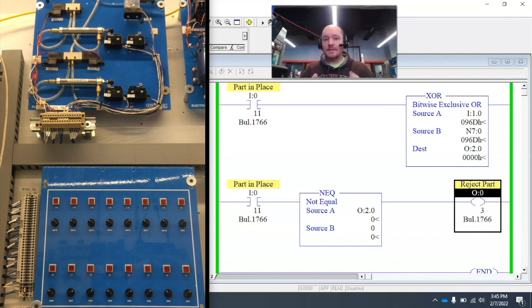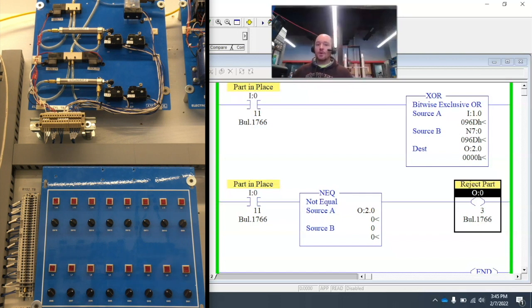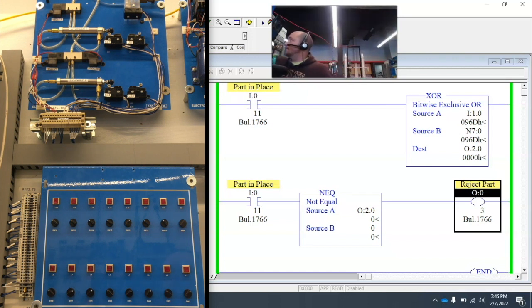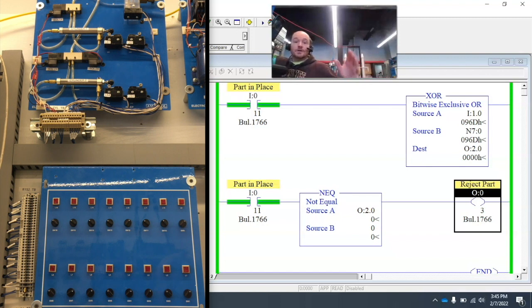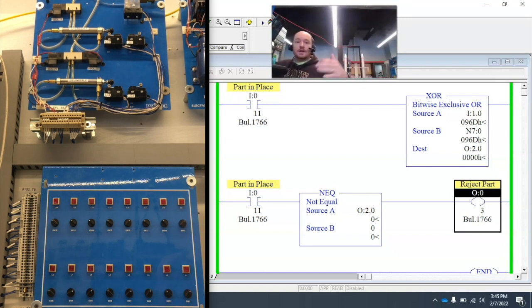So now what we can do is we can actually use this to reject a part and actually make motion happen to push the part away. So the part comes in, let's say an operator has to hit a part in place, or there's some proximity sensor that's on a timer. And so what happens is the button gets pushed. None of the lights come on.